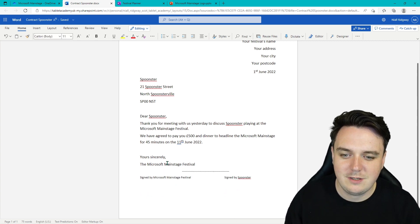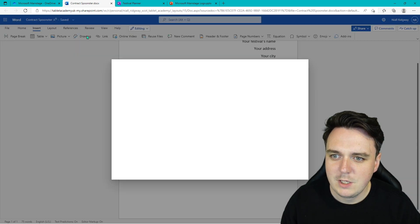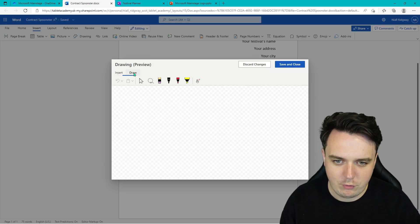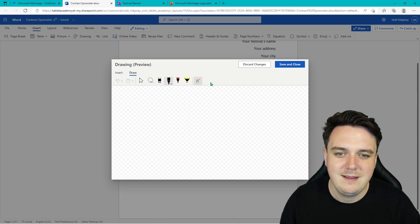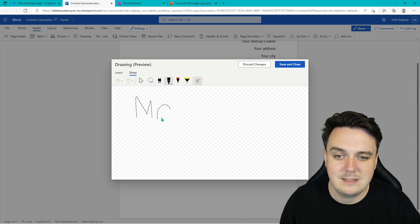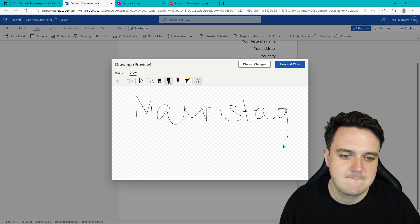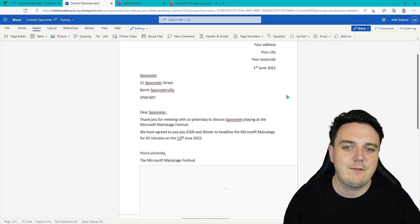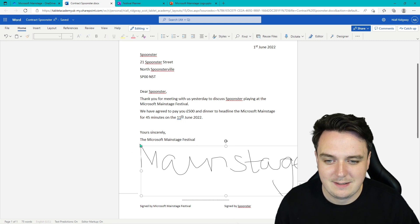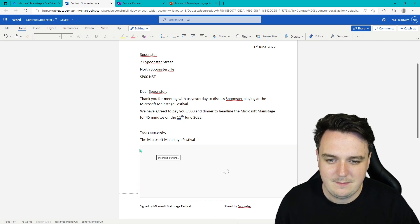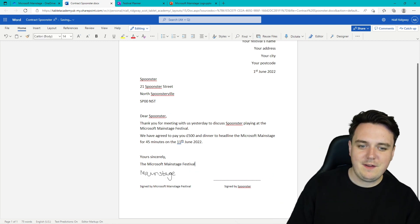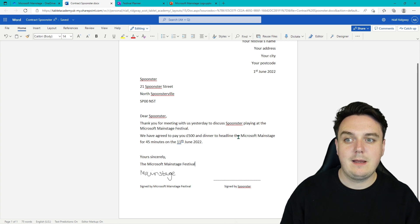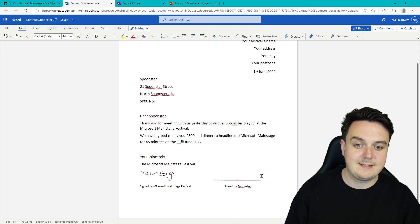To create your signature, all you do is you go to Insert, Drawing. Draw, click the pen. Now I recommend you make it small, like as small as thickness as you can. And then you can start typing. So if I put Main Stage, it's not going to be perfect. Just as my signature. Save and close. And there we have our signature. Now I can make that smaller just so that it fits. Perfect. And there we have our contract for Spoonster to sign. And they can add their own signature onto there.